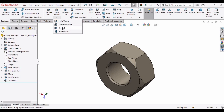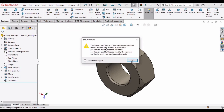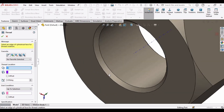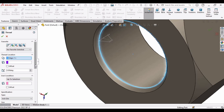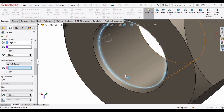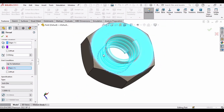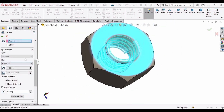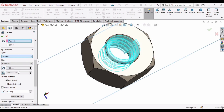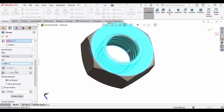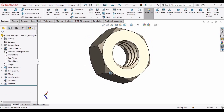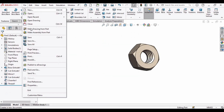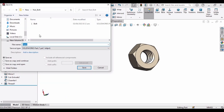In Hole Wizard, select Thread and click OK. Select this edge, and in the Up to Selection window select this face. Specify Tap because this is an internal thread. Click OK when done, and save this file as 'nut'.